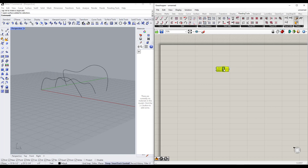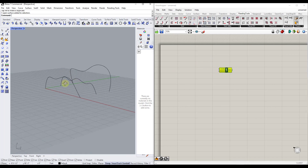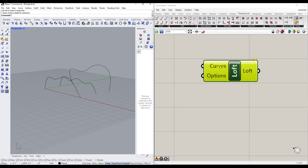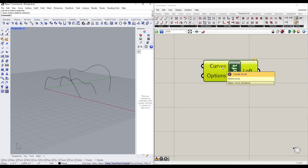You could do something more generative or use some kind of formula, but for me I just want to draw these curves and create a surface from them. Right now nothing has happened because this is looking for a curve parameter — meaning we need to select curves and apply them to this node in order to generate our surface.